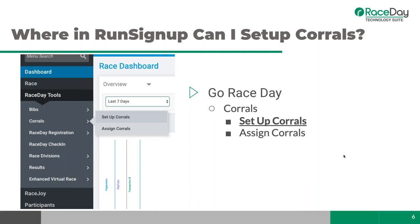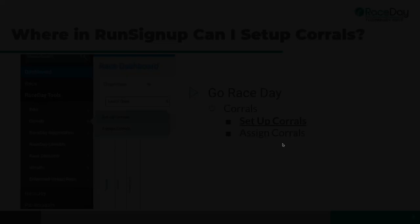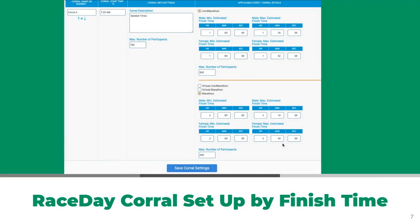To set it up, go to your dashboard under Race Day Tools, then Corrals. There are only two options: Setup Corrals and Assign Corrals — easy to find. This example shows setting up by finish time. A real event has seed times based on estimated finish time for both the half and full marathon.